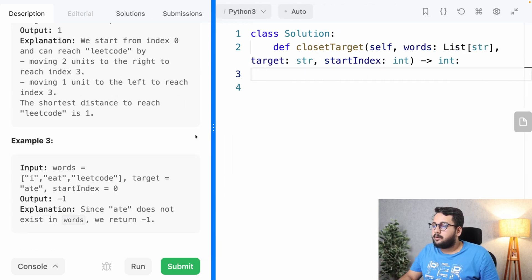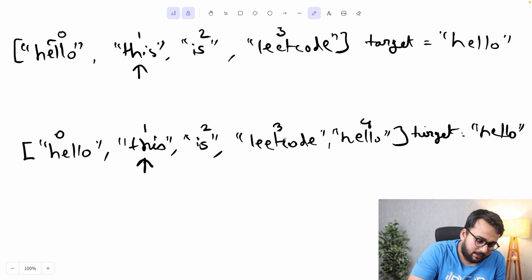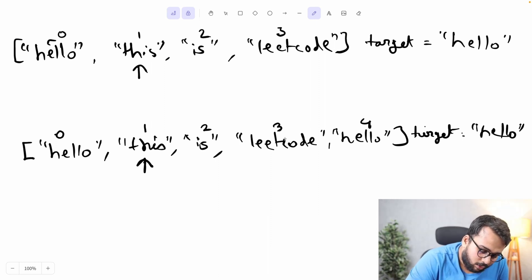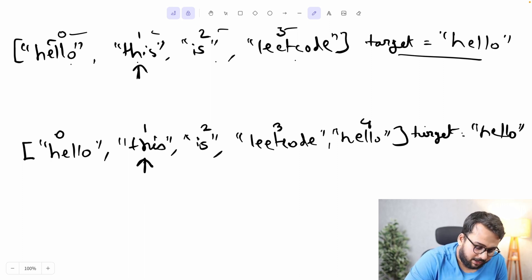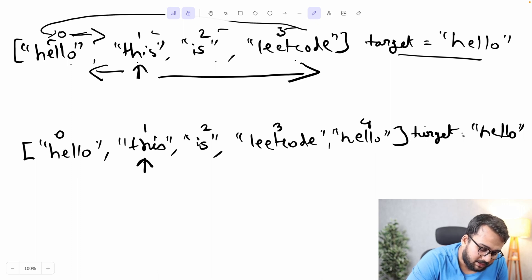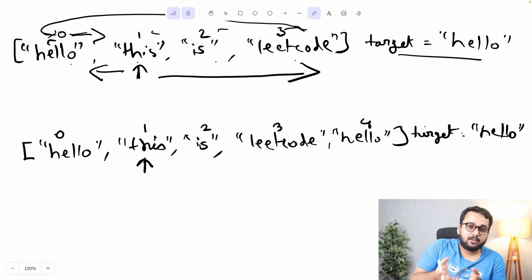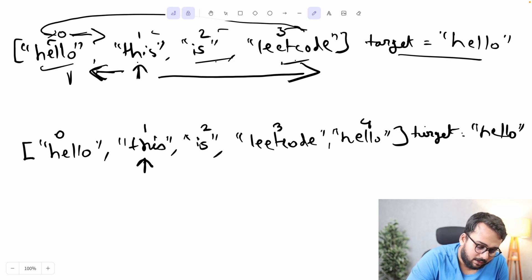Now let's look at some diagrammatic examples. In the first diagram, there are four words: 'hello', 'this', 'is', 'LeetCode' at indices zero, one, two, three. The starting point is index one, the target word is 'hello'. There are two ways to reach it — left or right. Going right and encountering the last word, we wrap around back to the start. Going left, the distance to the target word is one, and going right the distance is three.